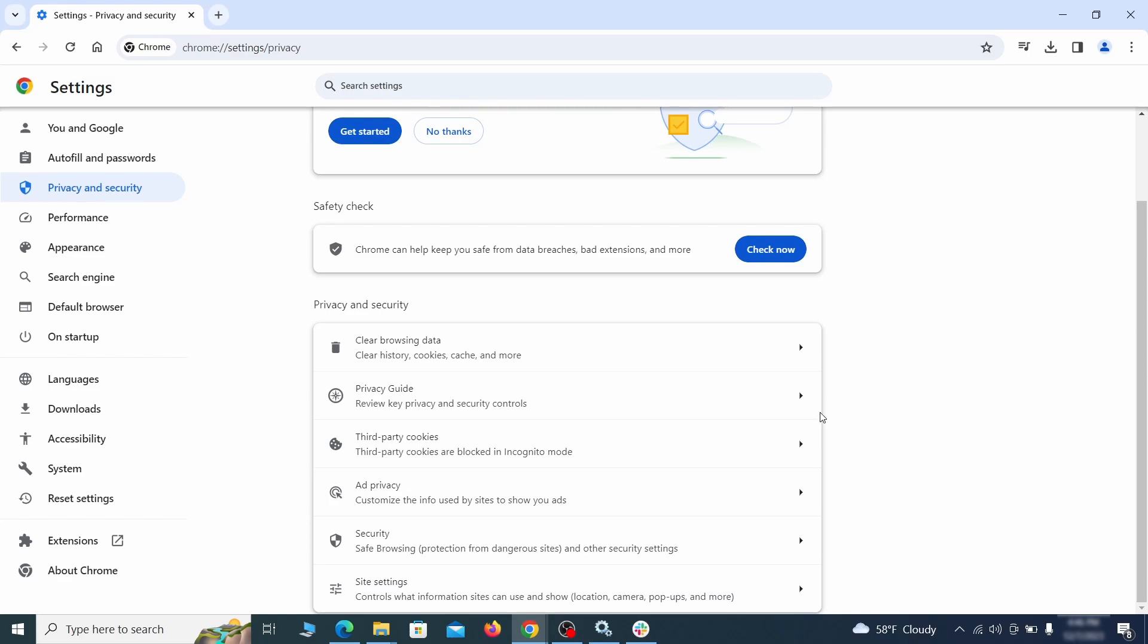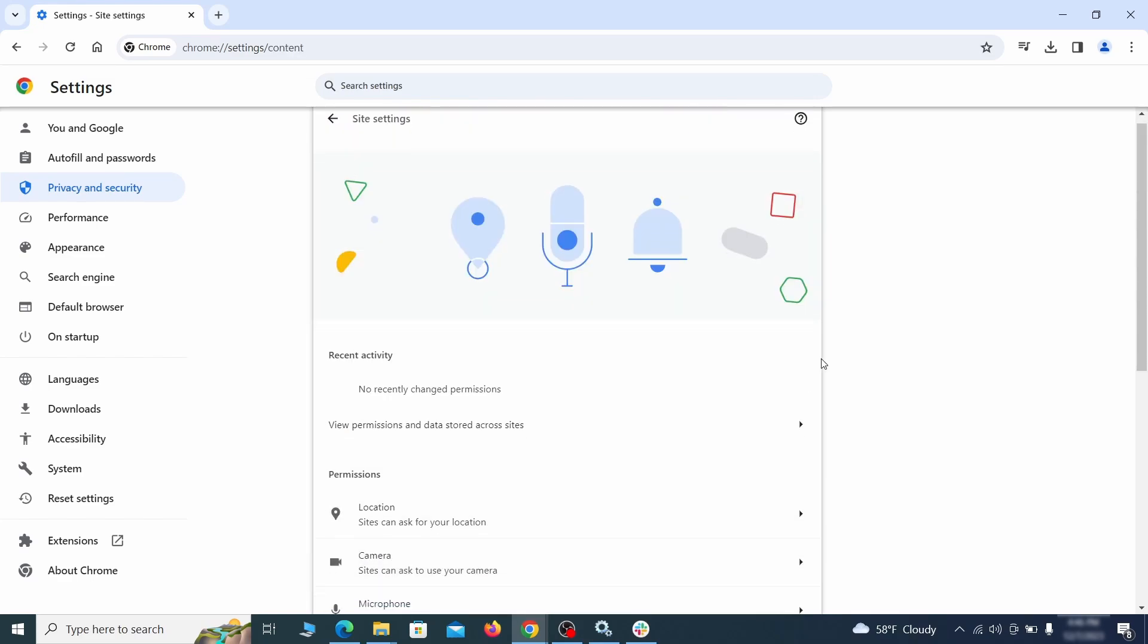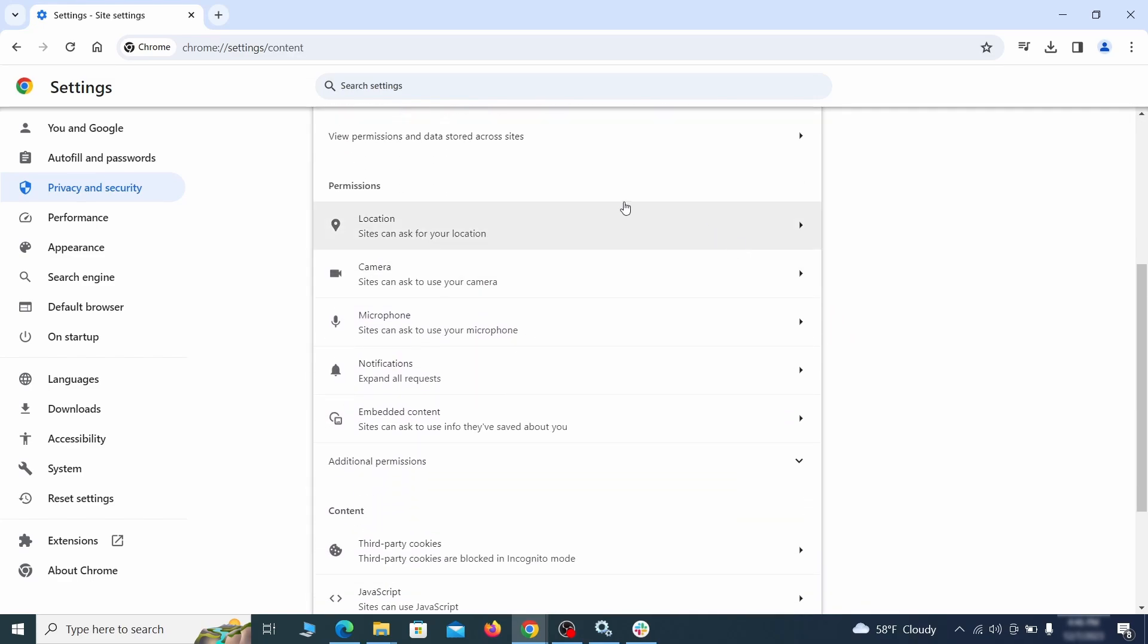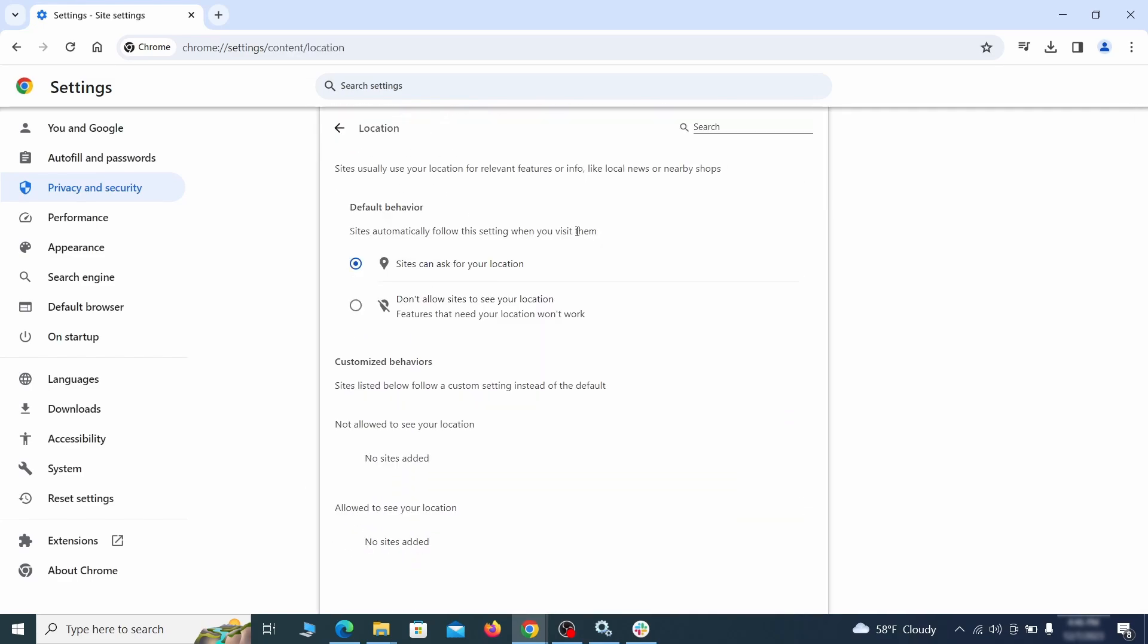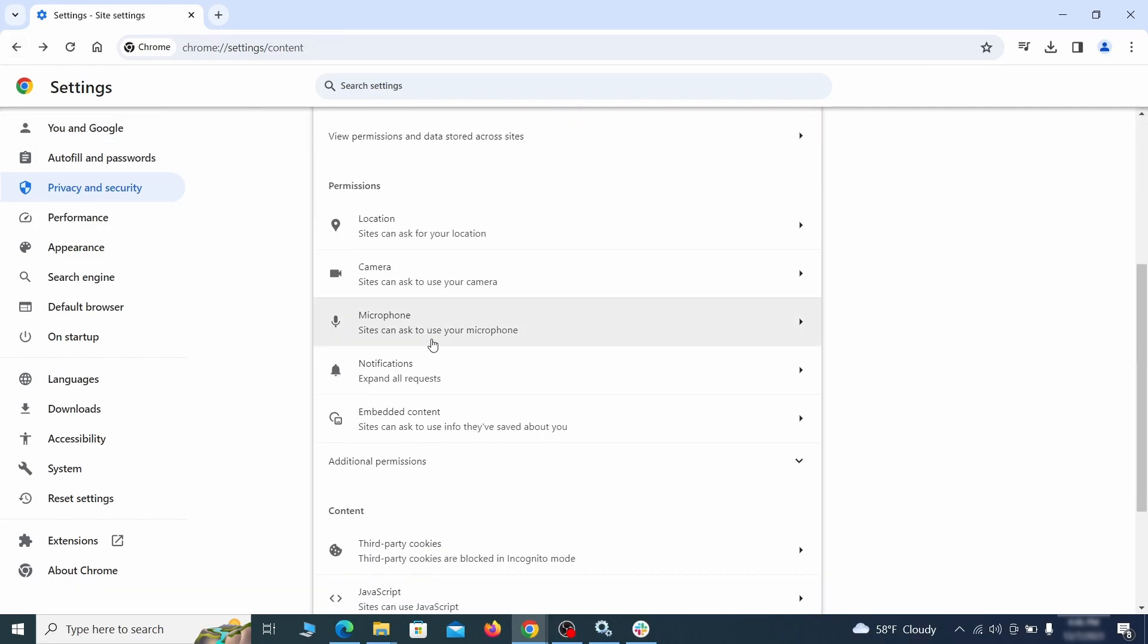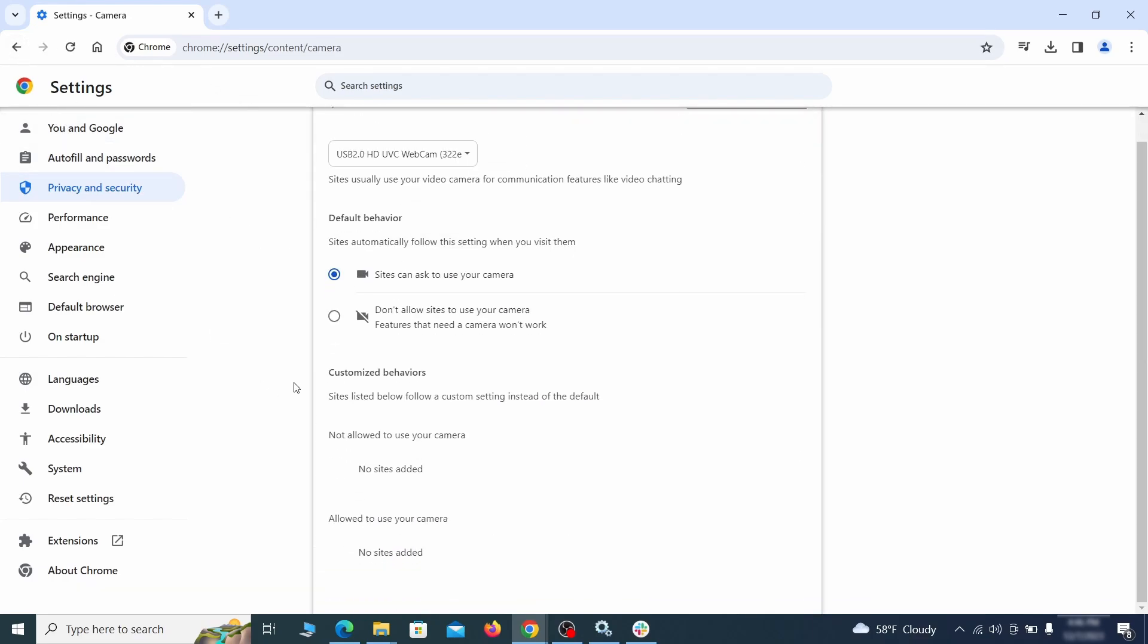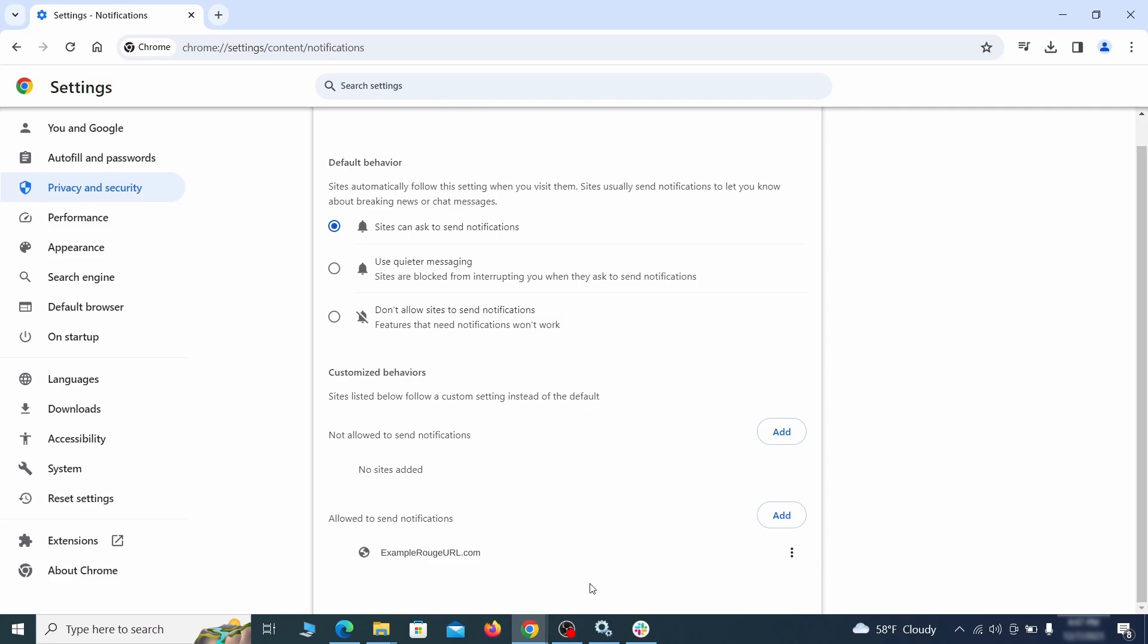Also, scroll down to site settings and one by one check each permissions and content category for sites that you don't trust. If you find any unknown or untrusted sites listed in any of those sections, click the three dots next to their entries and click remove.